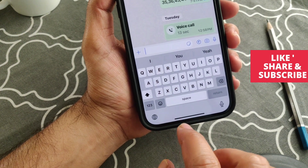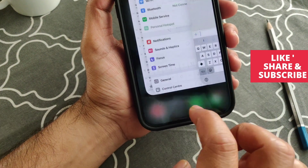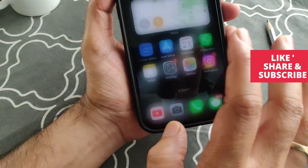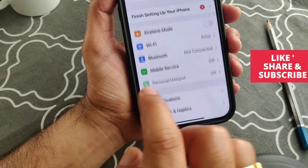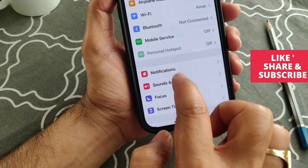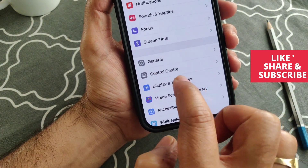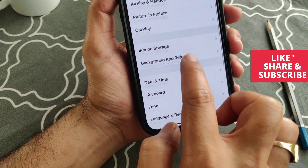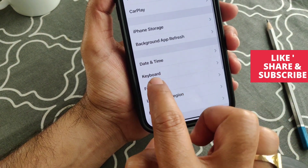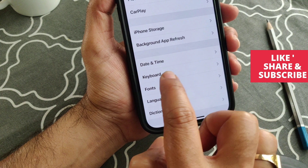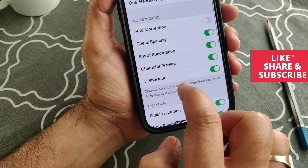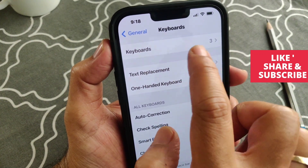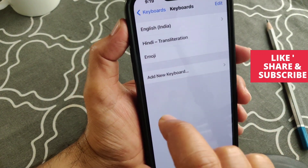To do that, just go to Settings, then go to General, and after General just find Keyboard. You can see it here, so just tap on it. From here you can see the Keyboards option — just tap on it.